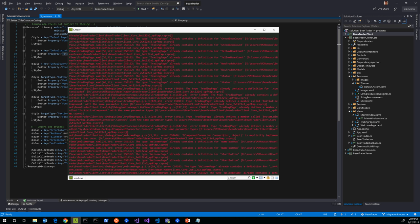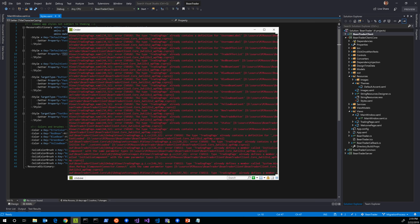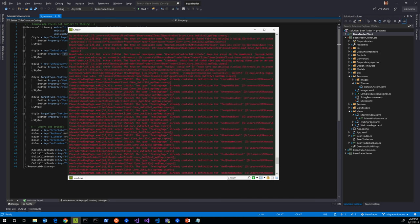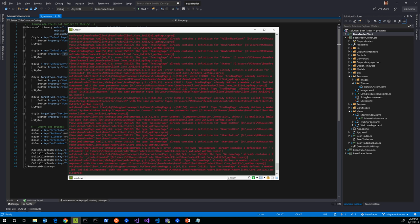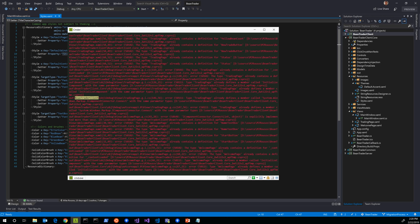Just sort of glancing through them, I'm seeing a lot of this thing already contains a definition for. There's a lot of things that already, it seems like they're being defined multiple times. And if we start looking at some of these files, what we're going to realize is that WPF is going to build some source automatically for your XAML pages and drop it in the intermediate output folder. That stuff gets picked up, it gets built, great.